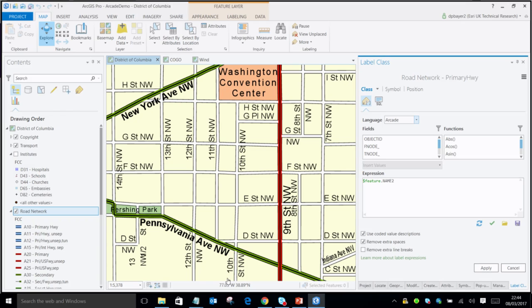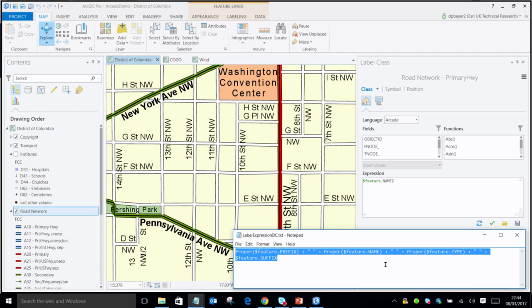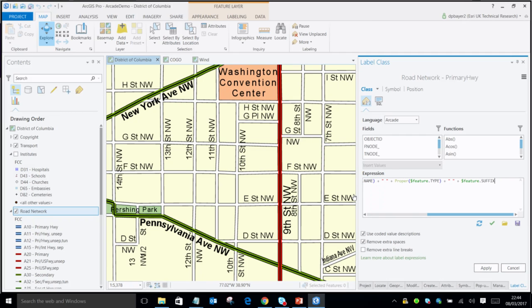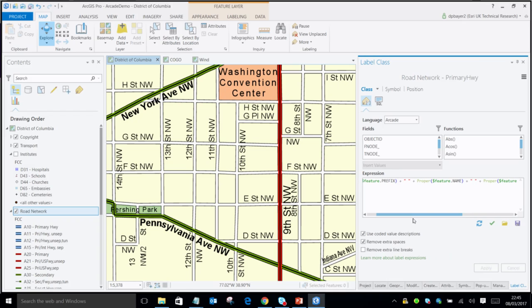I'll cut and paste the Arcade version in. When I click apply, nothing changes visually because it's kept the same logic. The expression is literally dollar-feature dot prefix with the function Proper applied, then appending the different fields together. A big part of Arcade is the library of functions we've tried to provide — please let us know if you have ideas for more. The dollar-feature global variable is passed in for labeling to make it consistent across Pro, Online, and the runtimes.